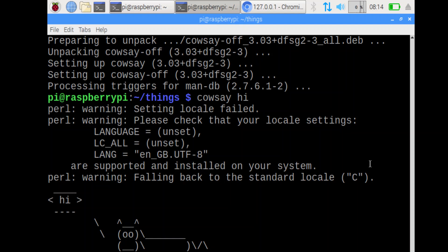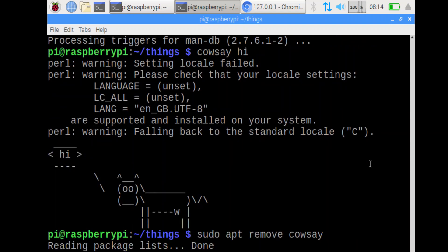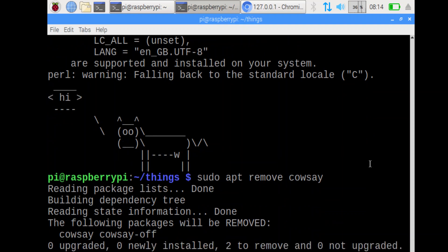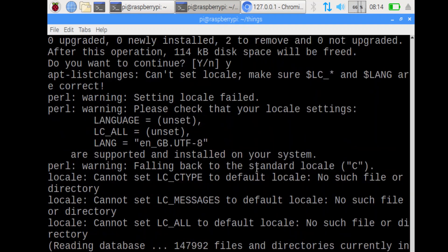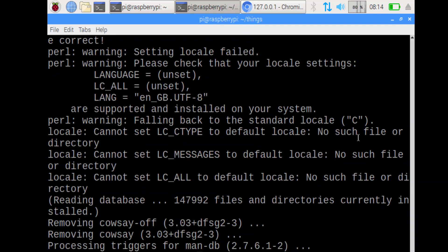The next step is to remove the program. sudo apt remove, cowsay, is how you remove a program. sudo apt remove, and then the name of the program.